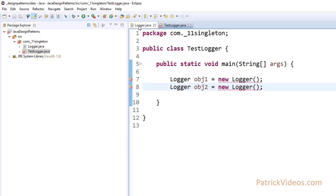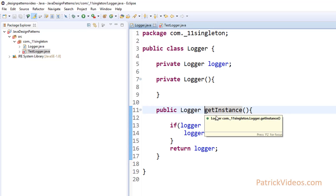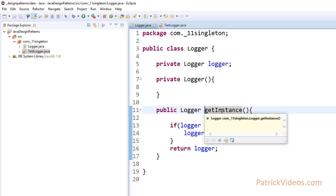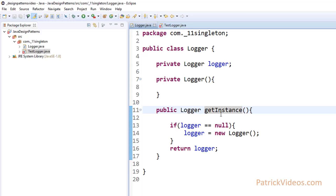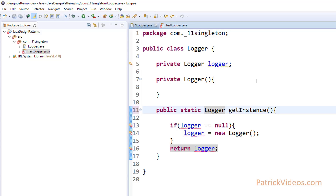But if you go back, we cannot call that GetInstance method. The reason is that without creating objects, you cannot call the methods in the class. You need an object of a class to call the methods of that particular class. So how do we call GetInstance without creating an object? There is another way — if you remember the concept of static. Static is not one per object, it is one per class. So if you specify that the GetInstance method is static, then we no longer need to create objects of a class to call this method.